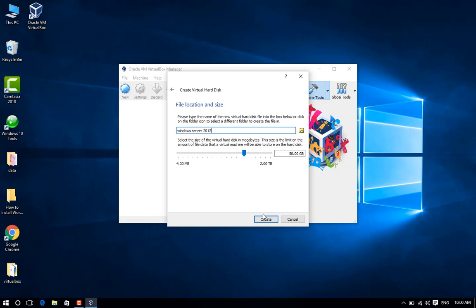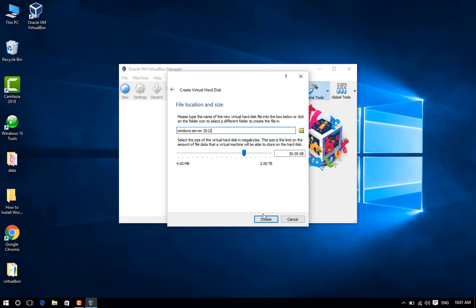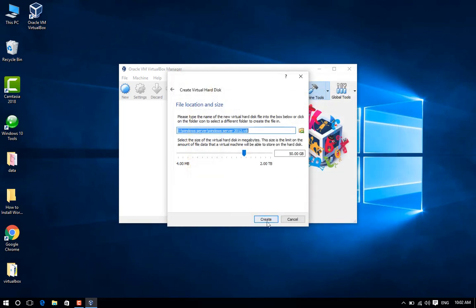You can also change the default location of the virtual hard disk from the folder icon next to your virtual machine name and select a different partition to save the virtual disk image file. Then click Save. Step 11: Click Create.